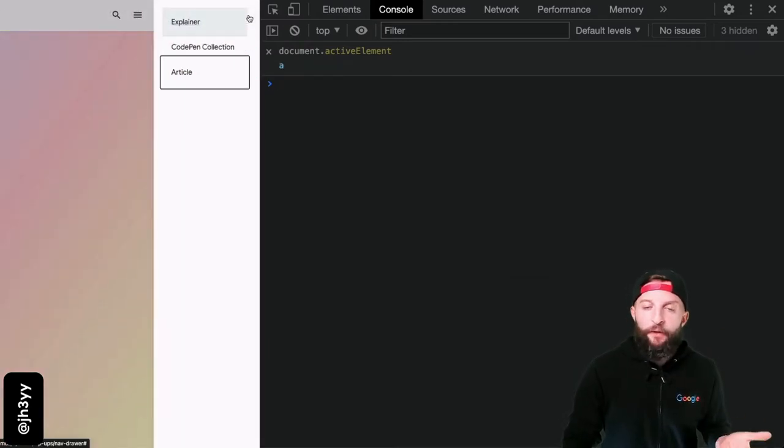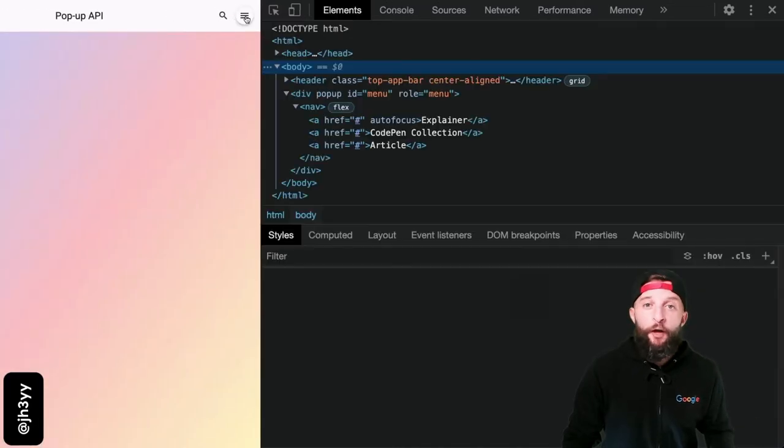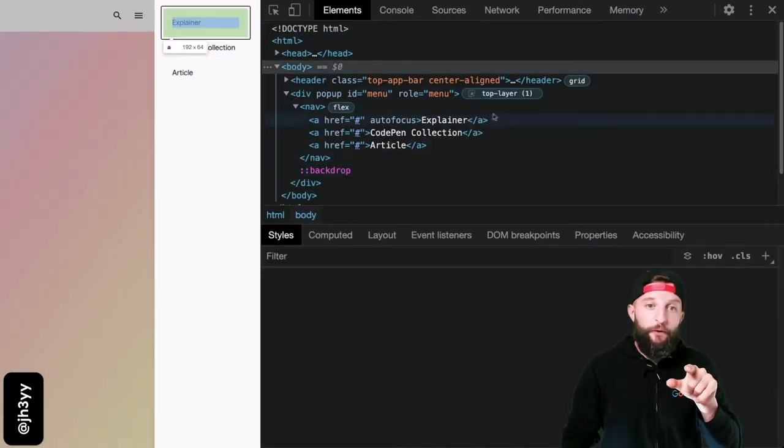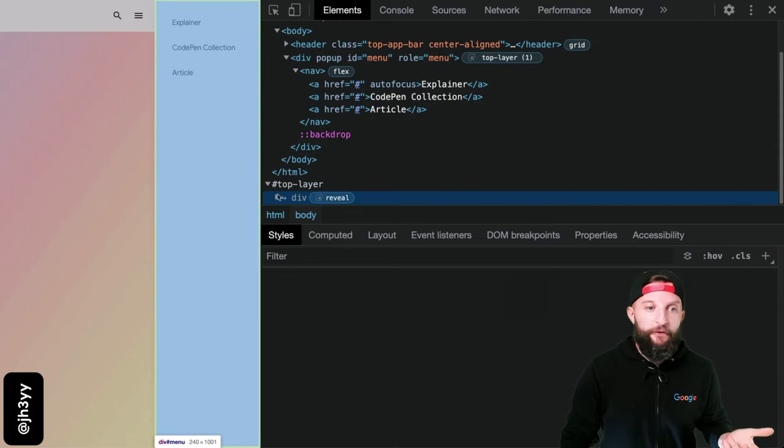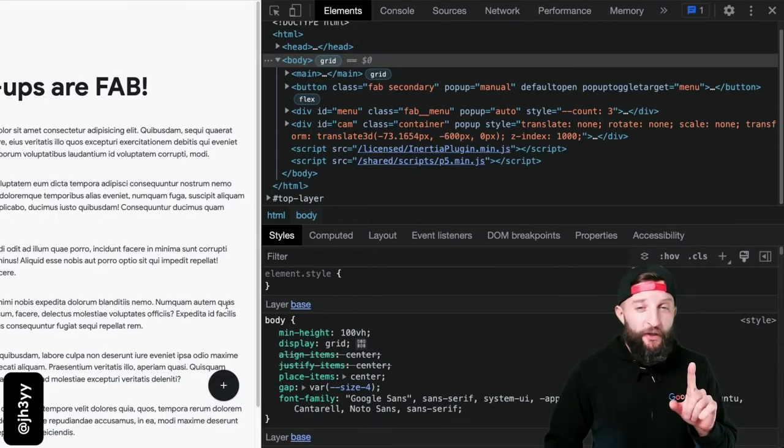You'll also notice how dev tools will show the top layer, and now you can see which elements are in the top layer. We're really only just scratching the surface.